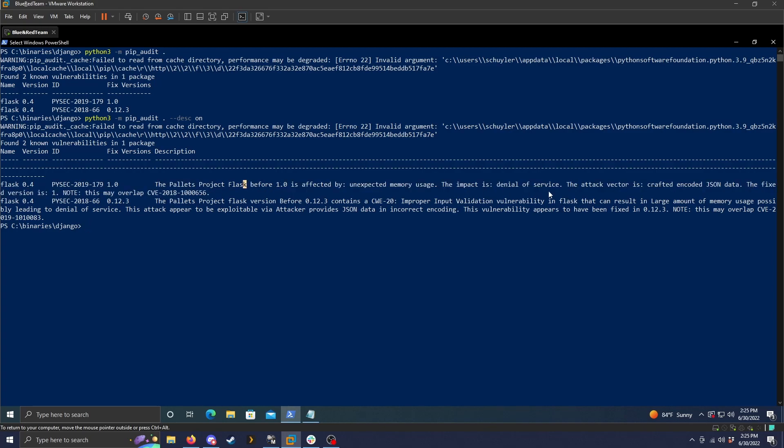The impact is denial of service. It just gives you a basic overview of the vulnerability. So that might be helpful just to see what the vulnerability is and if it applies to your situation.